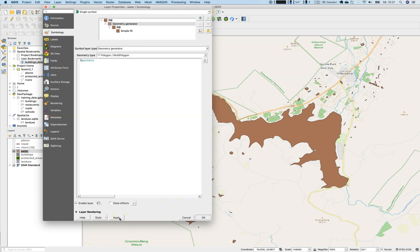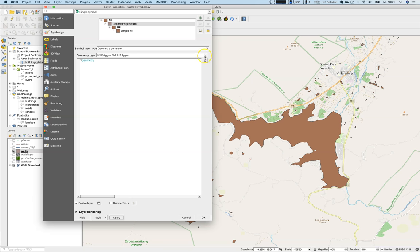If I switch over to geometry generator, and there is a formula involved here, dollar means take a look at the variable geometry. Say apply. Nothing has changed, right? Everything is still the same.